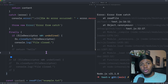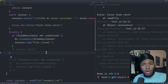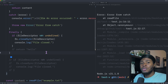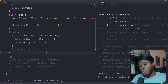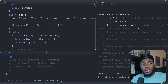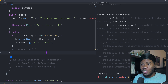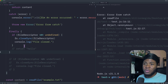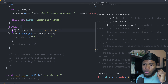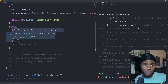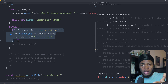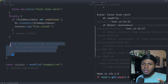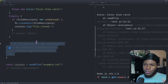So with the finally block, you ensure that your logic or cleanup still runs, whether the try runs successfully or the catch runs successfully. That is the difference between having your cleanup in the finally section versus having it after the try-catch block.